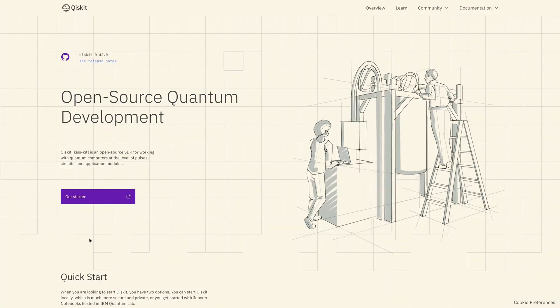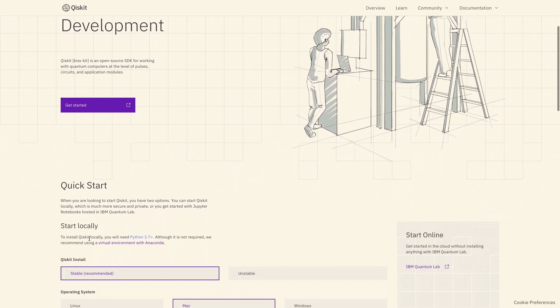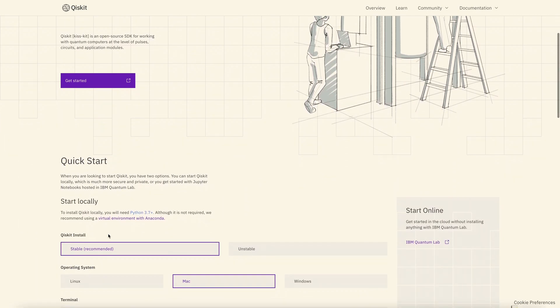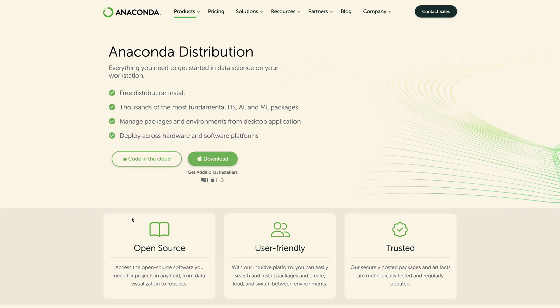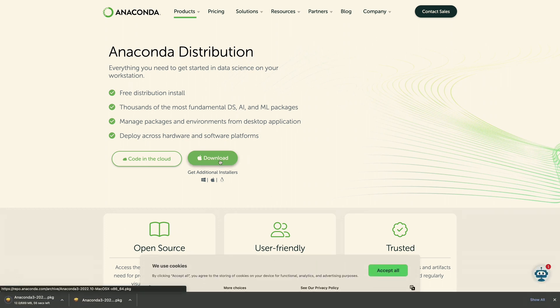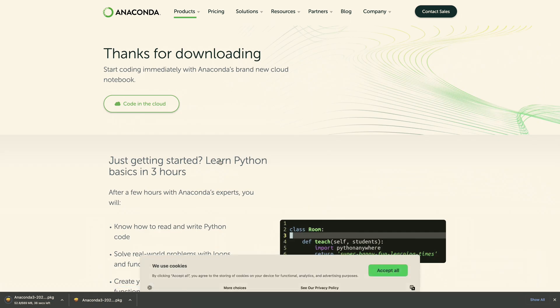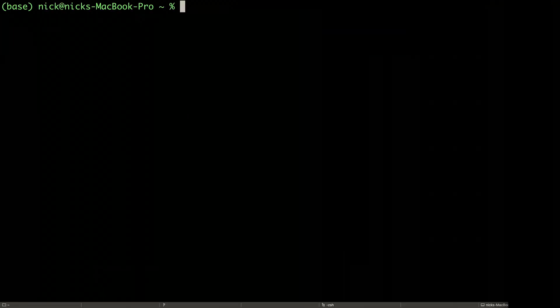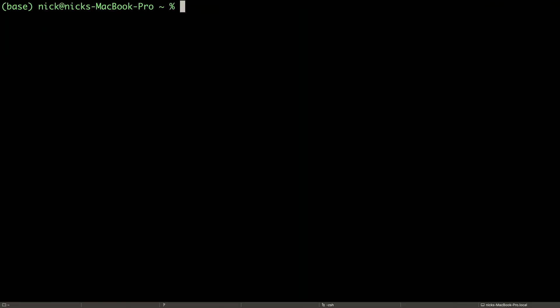We'll start by navigating to Qiskit.org, everyone's favorite open-source SDK for quantum computing. If you don't already have a Python version, we can go to Anaconda Python and download the appropriate version for our operating system. After following the install instructions, open up a prompt or Anaconda terminal.